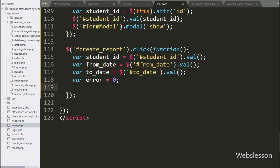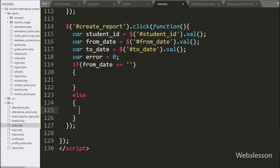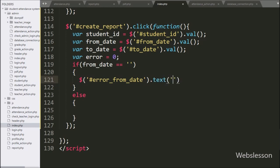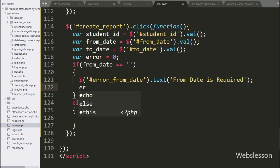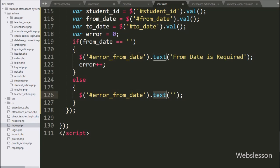Now we have written an if statement, and under the condition we have written: if the from-date variable value is equal to blank. If this condition is true, then it will execute the if block of code. Under this block, we have written dollar with span tag ID 'error-from-date' with the text method, and under this we have written 'from date is required', and the error variable value is incremented by one. But if the above condition is false, it will execute the else block of code, and under this we have written dollar with span tag ID 'error-from-date' with text method with a blank value — it will remove the previous validation error.